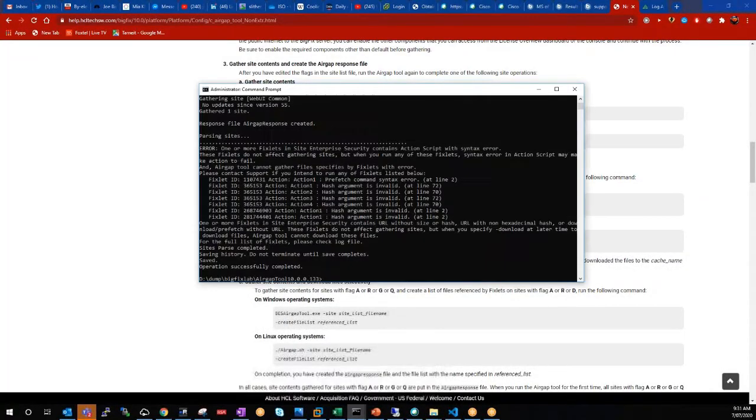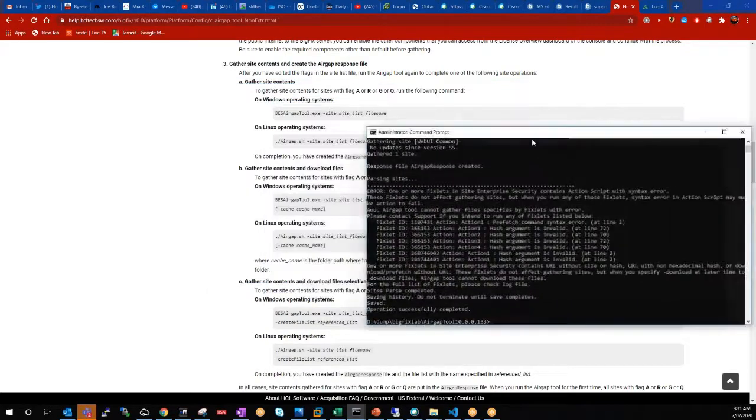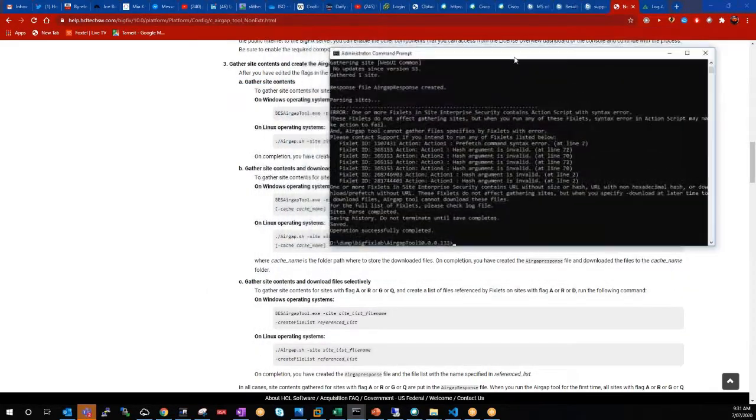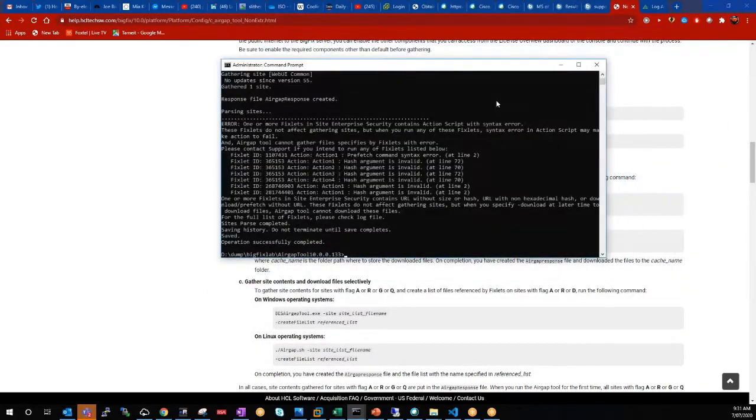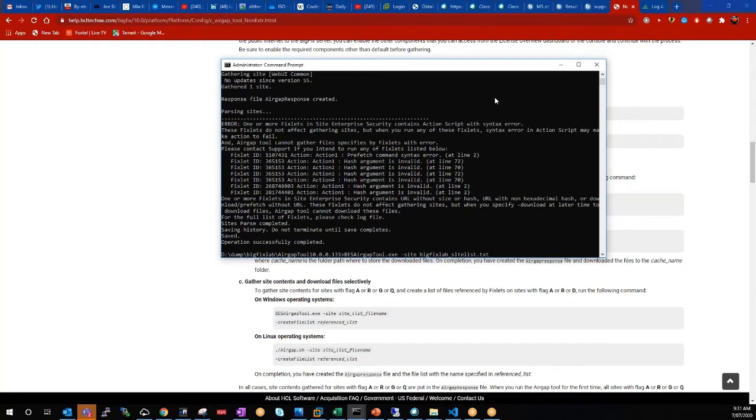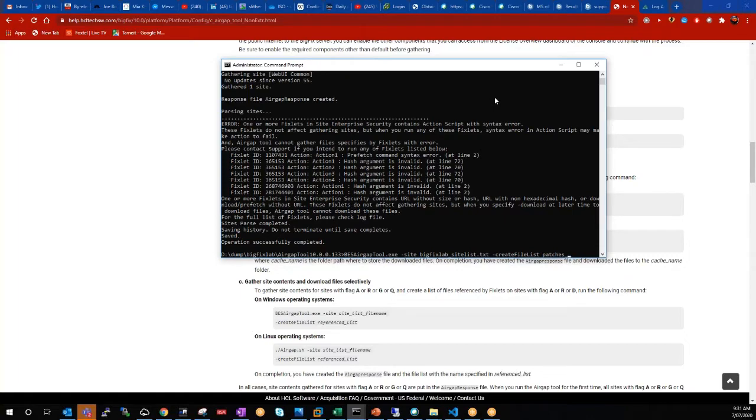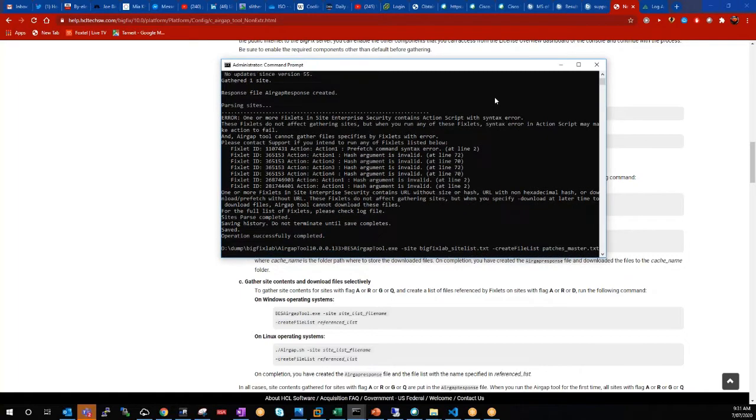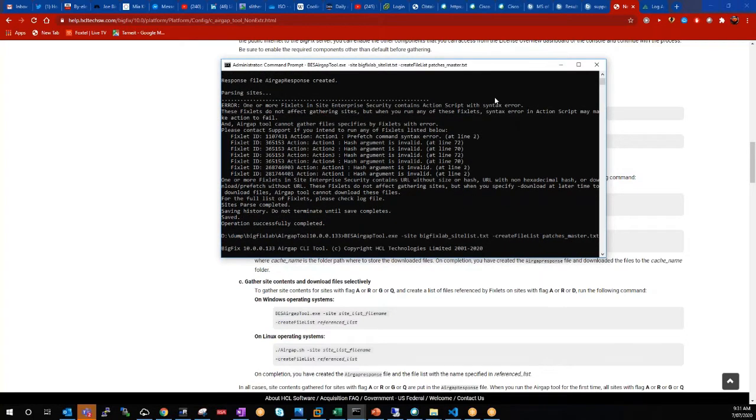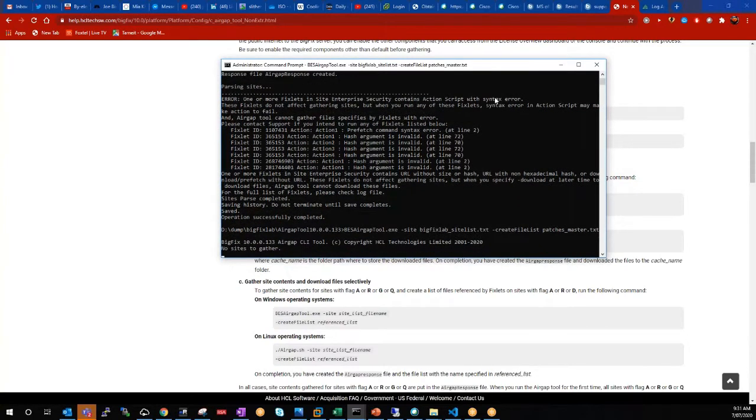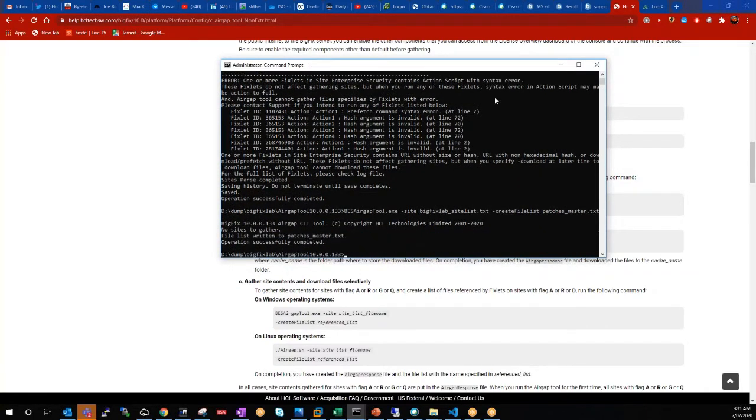So we'll bring up our command prompt again. In this instance, we want to specify this site and we've got the site list there. And then we want to do create file list and we'll call this patches master.txt. We hit enter. And we can see here it's written a file list to patches master.txt.